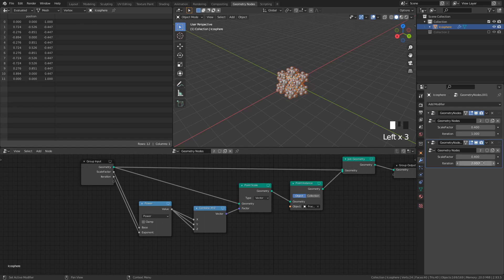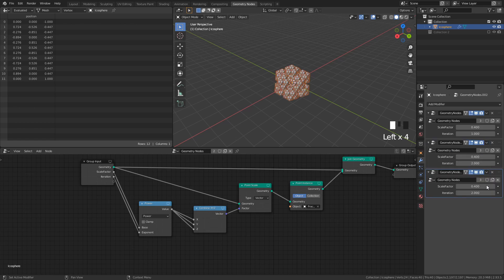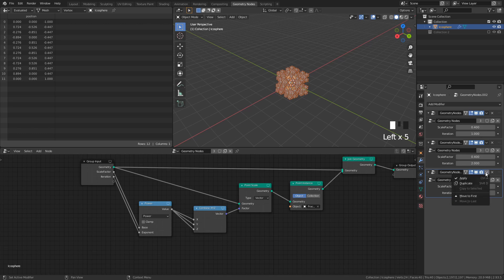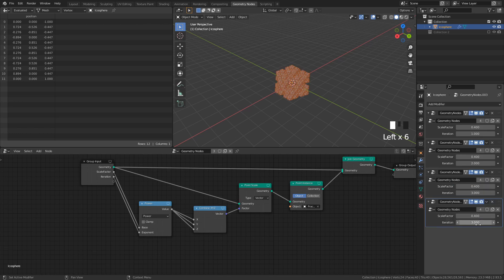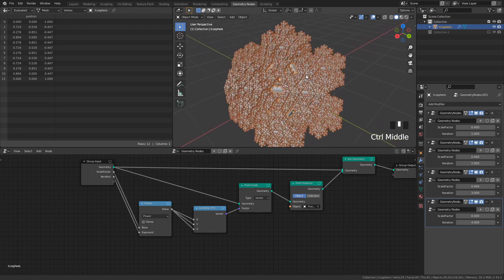To get more levels of complexity, we just have to repeat the process of duplicating the modifier, and increasing the iteration value by 1. Keep in mind, though, that there's a limit to the number of iterations Blender can handle, and for me that number is 4.